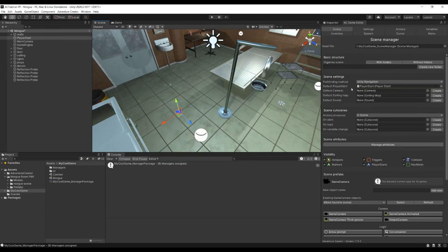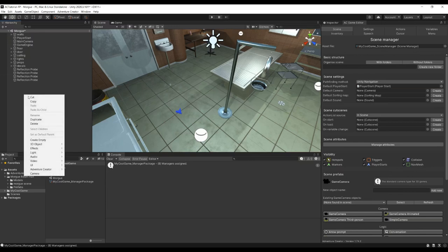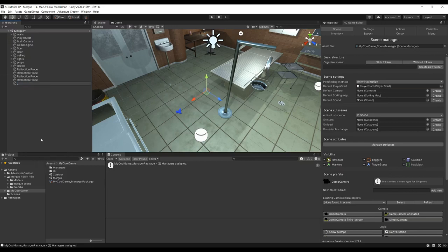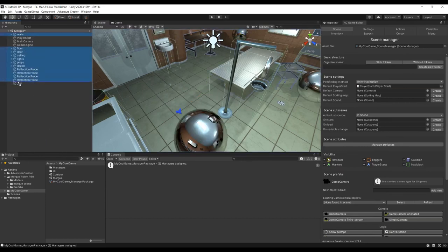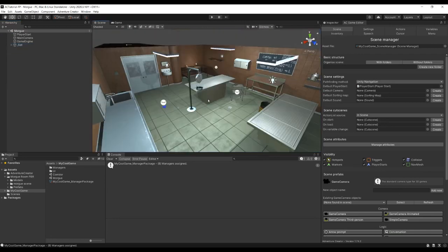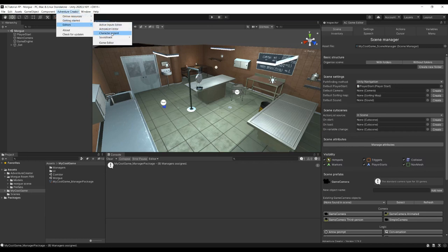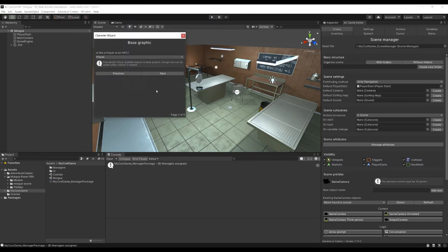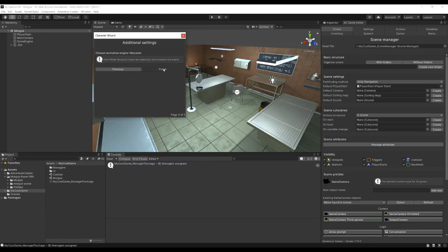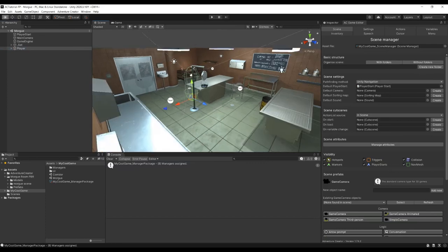For a first person game, we need a player character capable of first-person movement. The easiest way is to use Adventure Creator's Character Wizard: go to Adventure Creator, Editors, Character Wizard. Choose Next, select Player, and then Finish. We've now got a player character ready to be controlled. Running the scene, we can strafe and move forward and backwards with the arrow keys, but we can't free aim yet, and we have head bobbing and the camera is quite low.